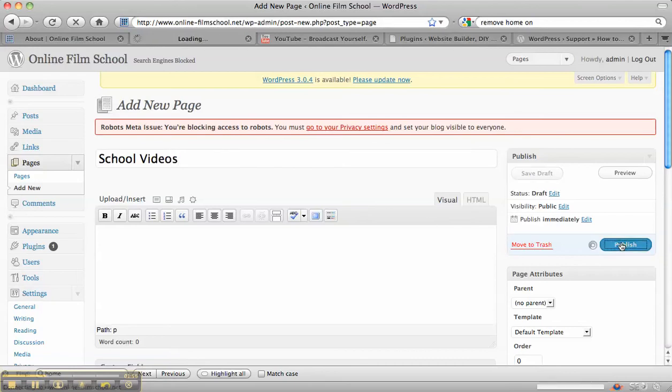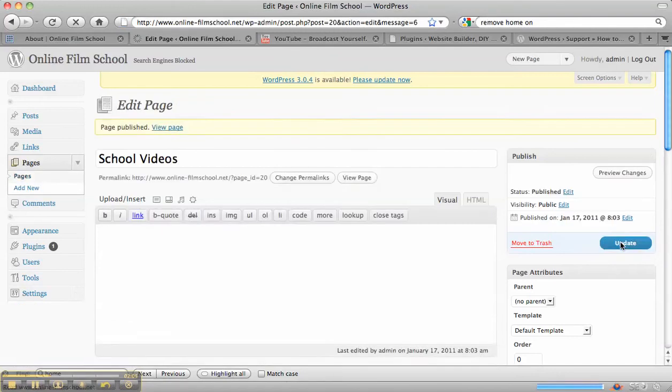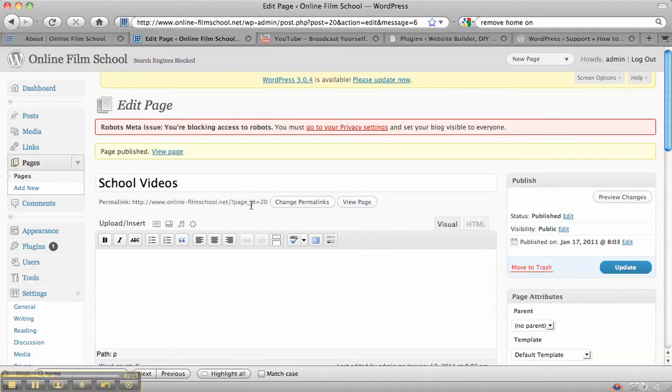So we're going to publish that page and what you'll find is, see how it says permalink here, onlinefilmschool.net and then question mark page ID. Nobody's going to find school videos if this is the link to your page because it doesn't have anything there about school videos in it at all.